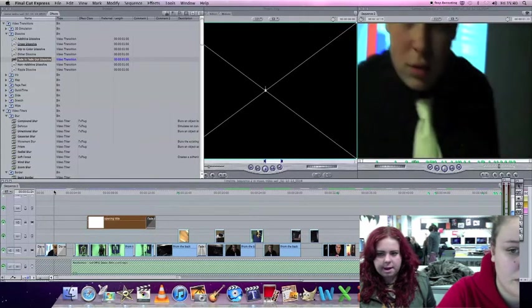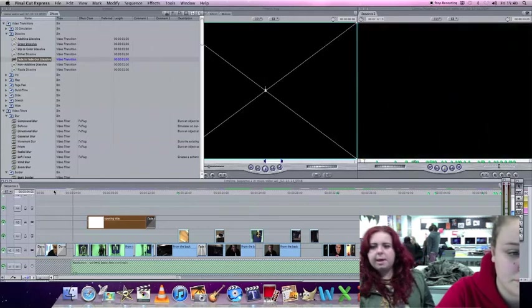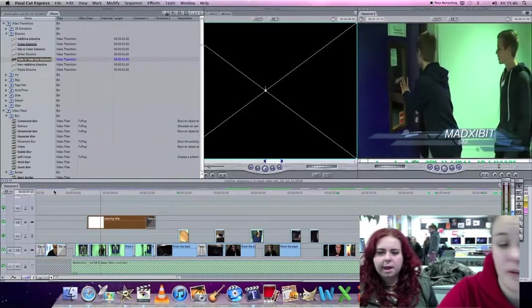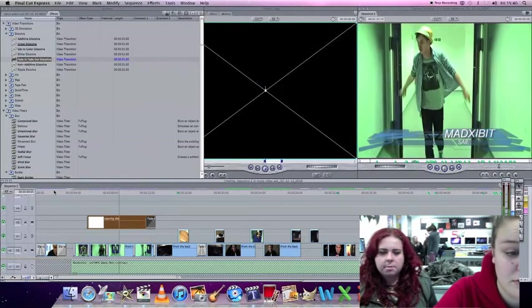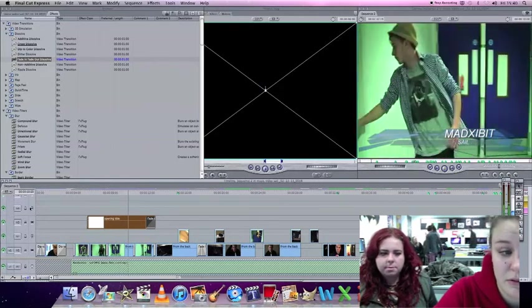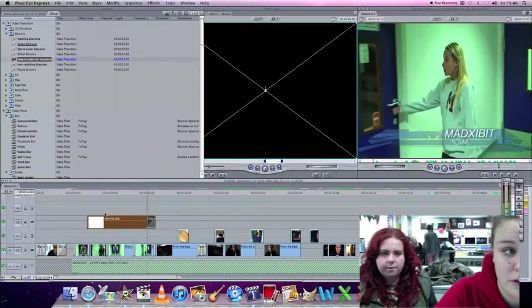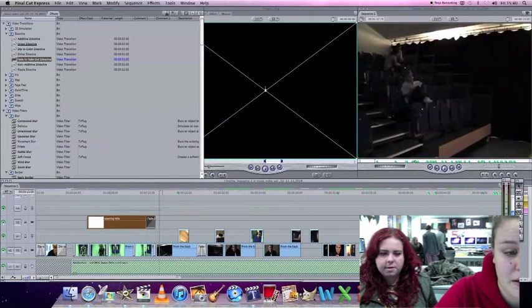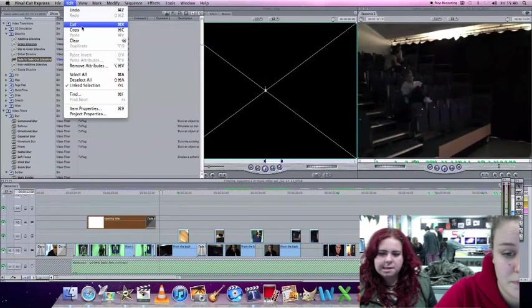There you go, we're gonna put it in. We also want it at the end so we're gonna basically just copy it. Alright copy, and then go to the end of the video and basically just do the same thing we just did.